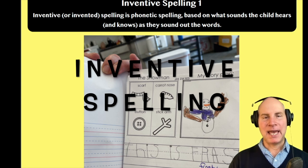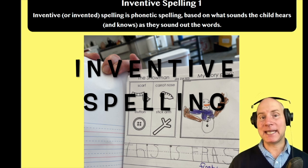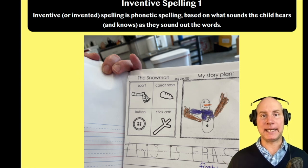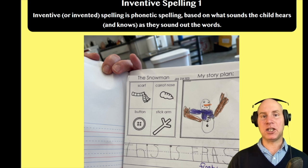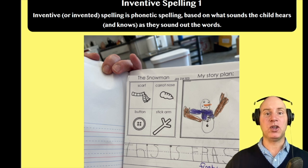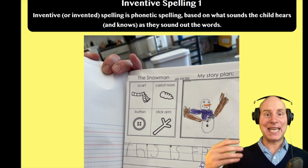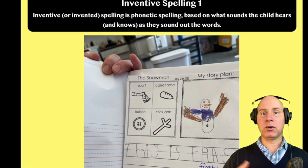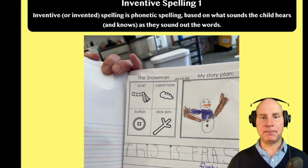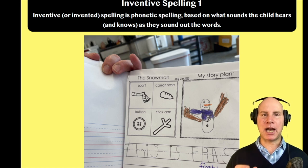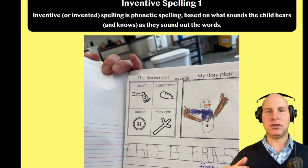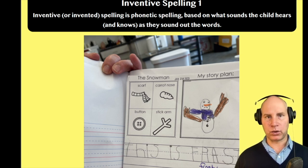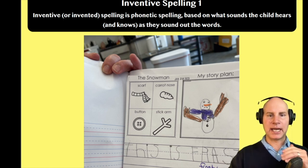Inventive spelling is phonetic spelling, meaning that the child is spelling the word the way in which they hear it. It's not going to be correct all the time, but what the child is doing is trying to do their best letter-sound correspondence.